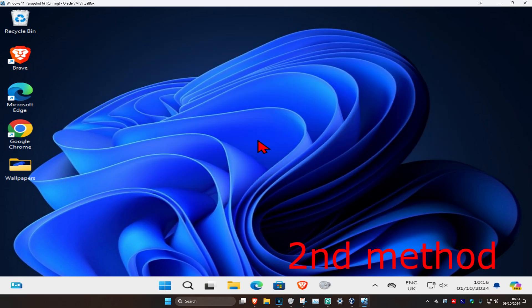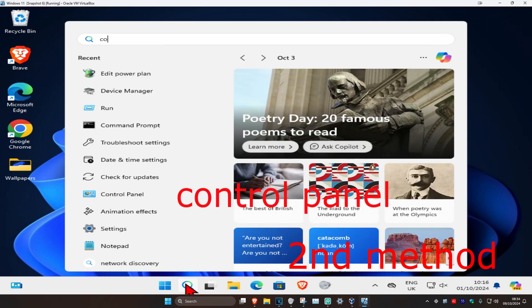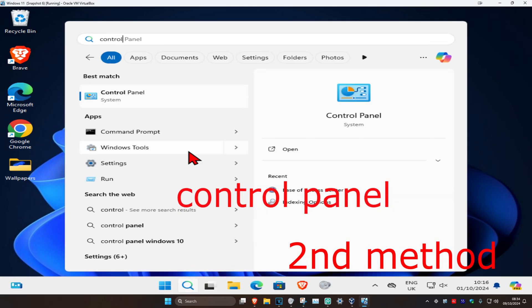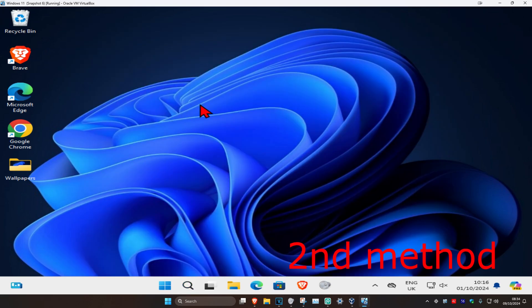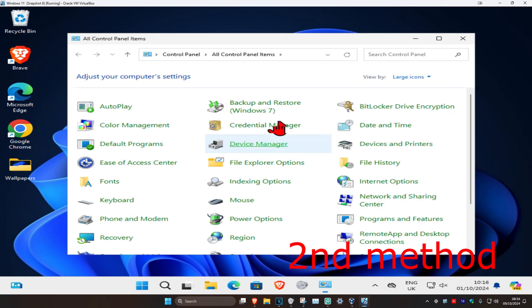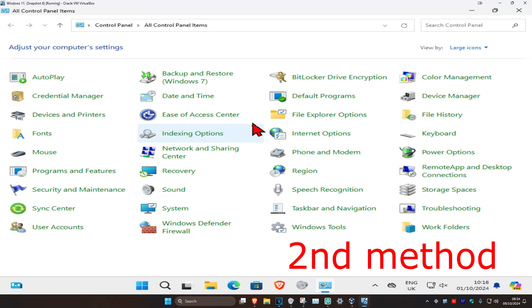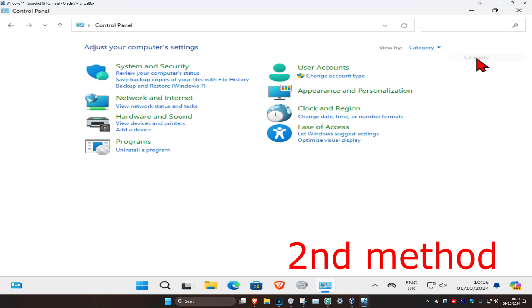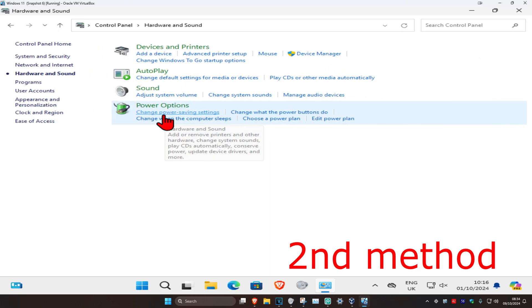And now for the second method, you want to head over to search and type in Control Panel, click on it. Once you're on this, you want to set your view by to category, and then click on Hardware and Sound.